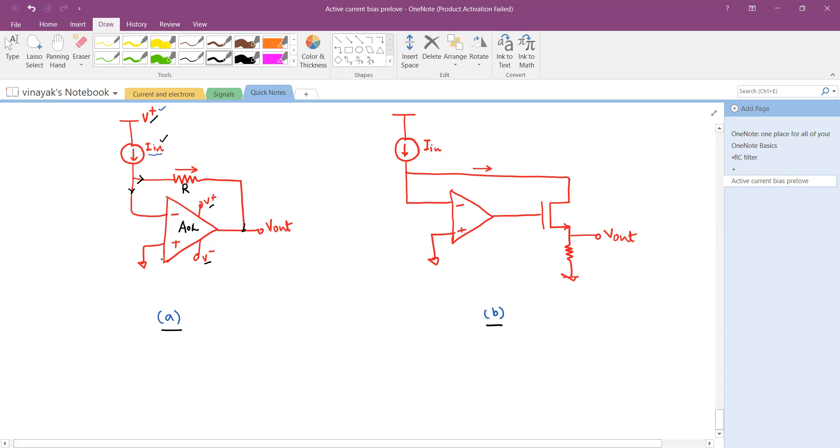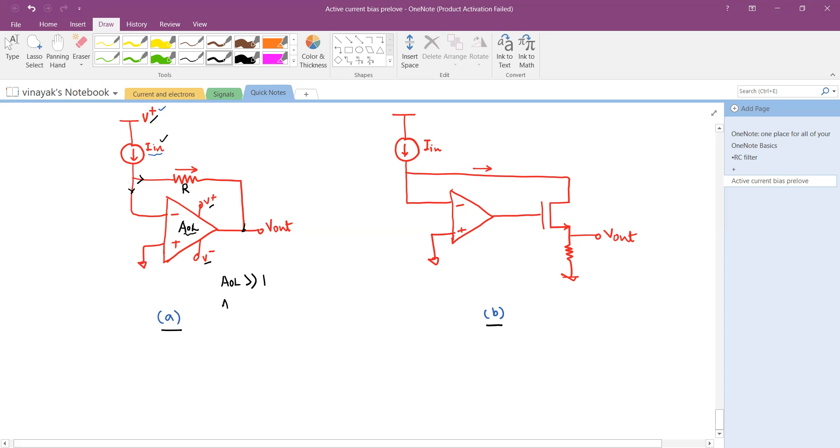We can see now that this current is flowing through R. If we assume that the operational amplifier AOL is very, very large, greater than one - usually for practical op-amps it is about 10 to the power 5 to 10 to the power 7.